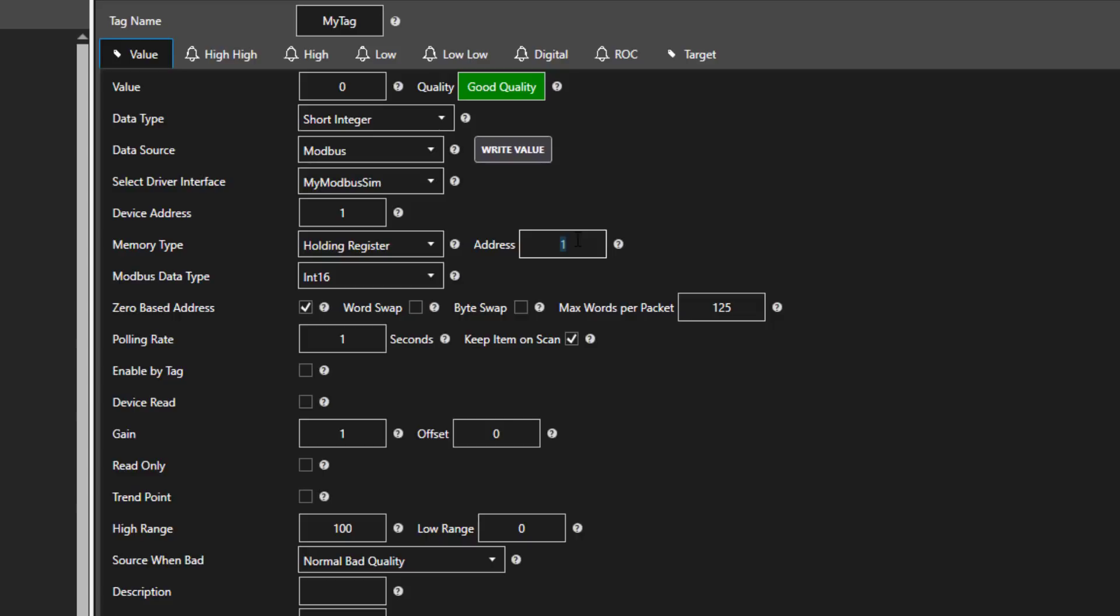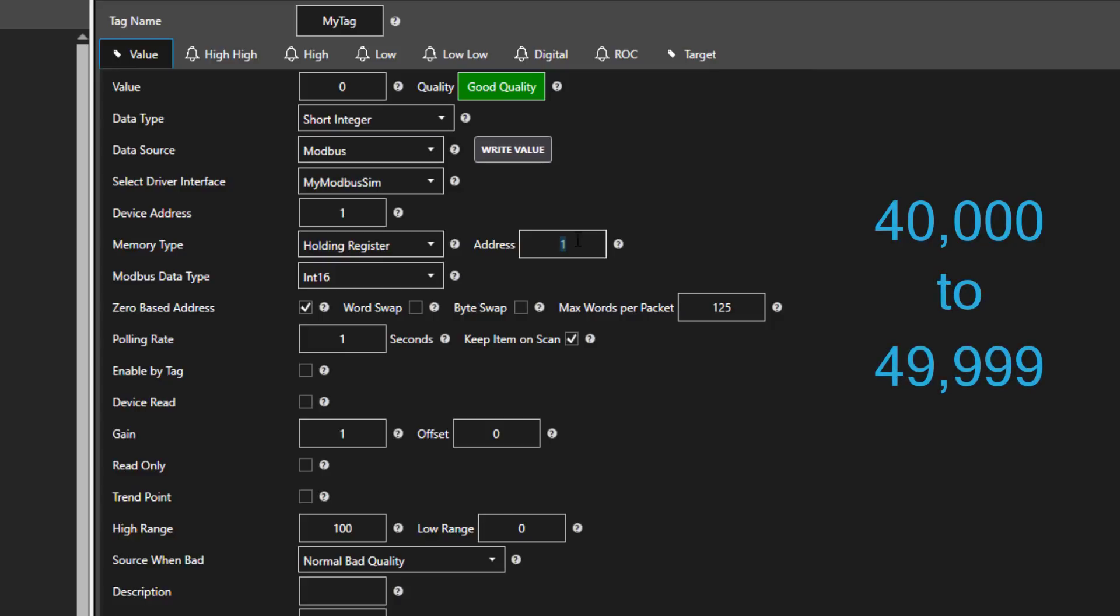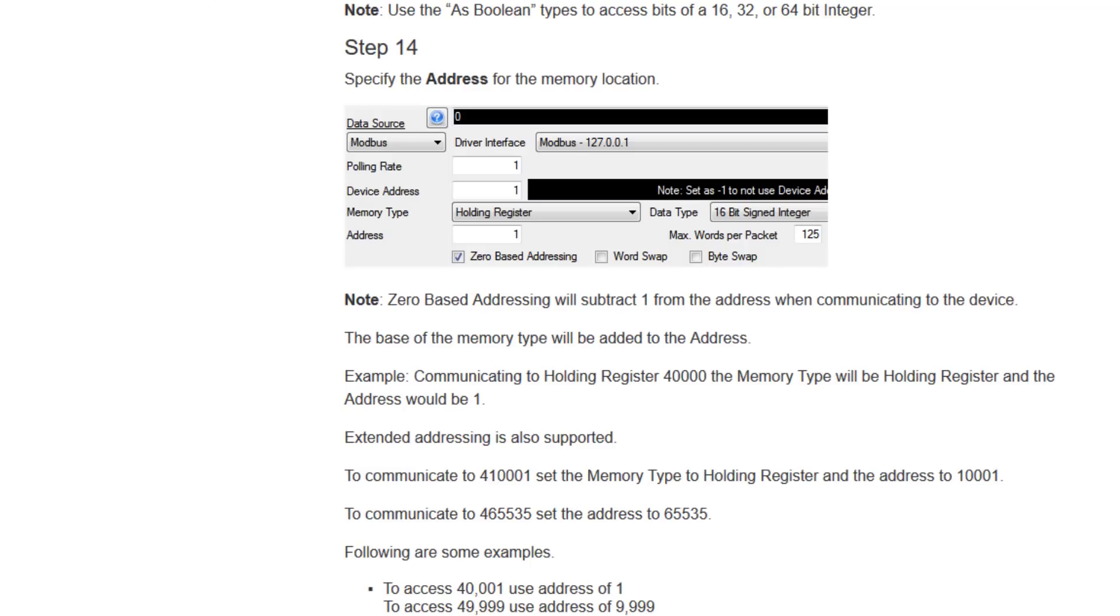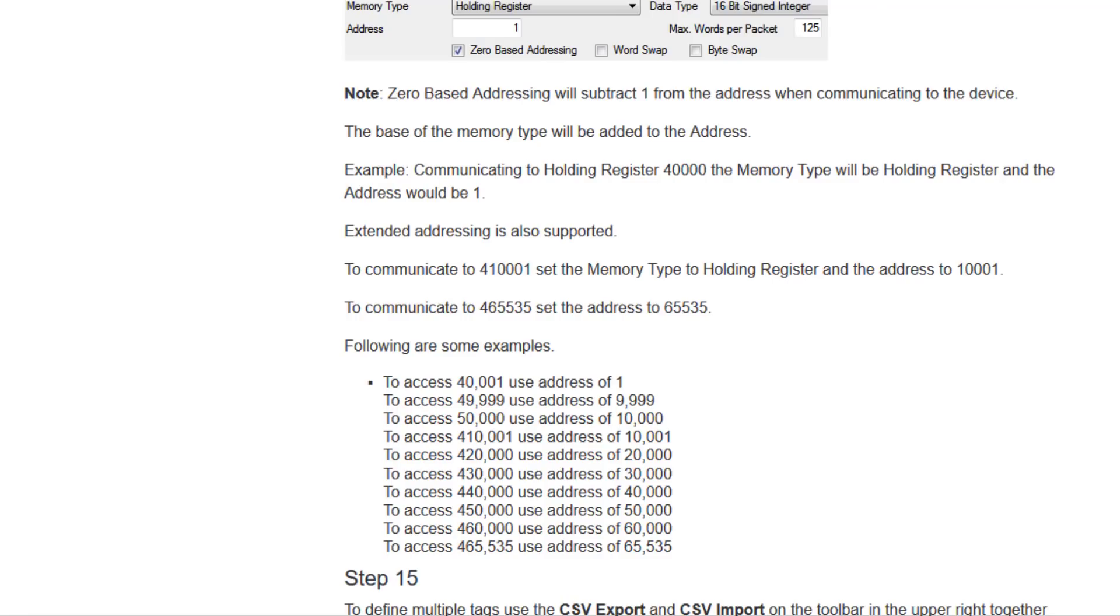The default for holding register range is from 40,000 to 49,999. Step 14 of the article shows some typical examples of both base addressing and extended addressing. If you wanted to access holding register 410,001, you would simply enter 1001 in the address field. In this way, you can access the extended addressing up to 465,535.